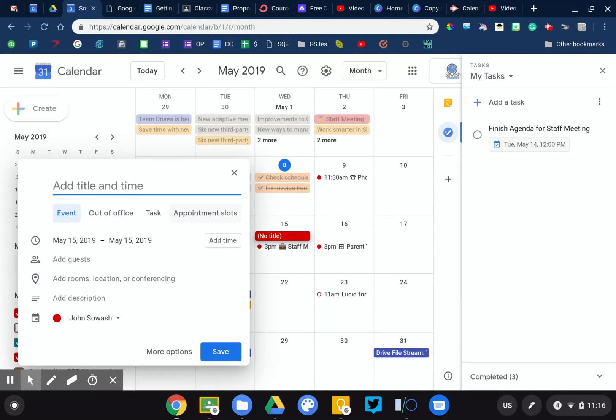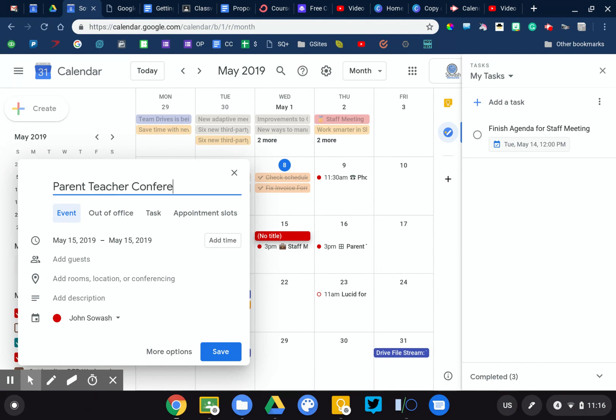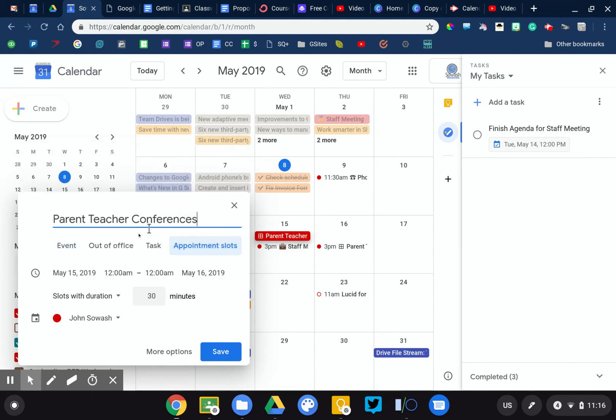If you are a teacher who's responsible for booking parent-teacher conferences or coordinating those meetings with parents, this is incredibly helpful. So what you do is you do parent-teacher conferences, appointment slots.